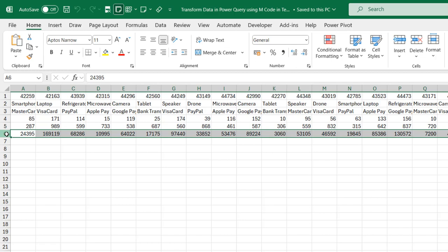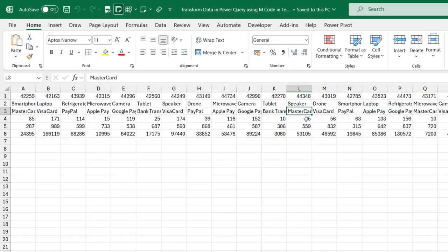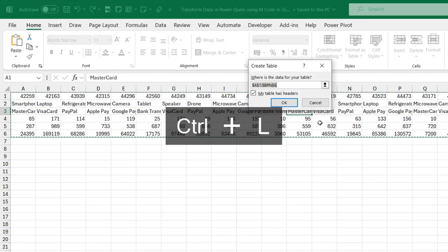Our goal is to transpose this data, perform some cleanups, and then use the code in the advanced editor stored in the text file to clean up the same dataset. The first thing I'm going to do is format the data as an Excel table. I can use the keyboard shortcuts CTRL-T or CTRL-L. CTRL-L also brings up the Create Table dialog box.